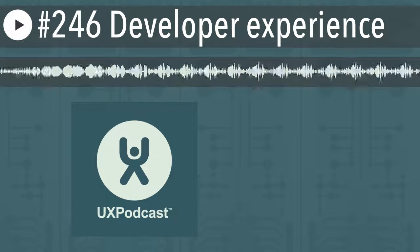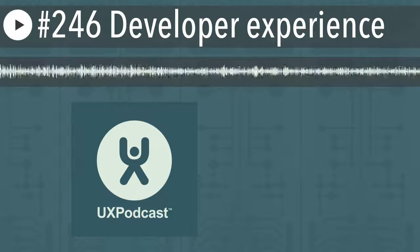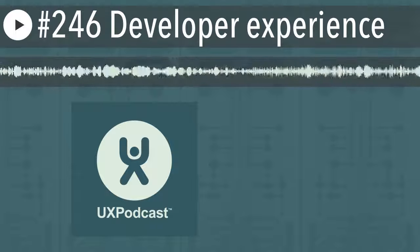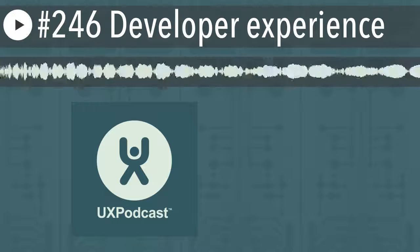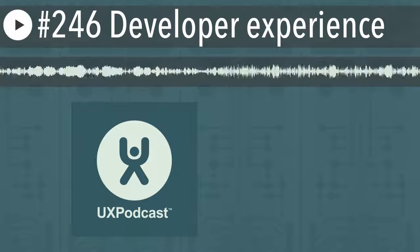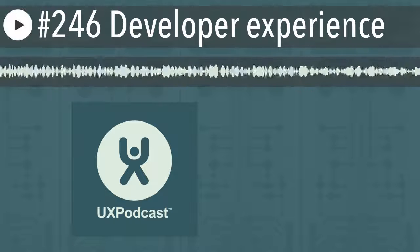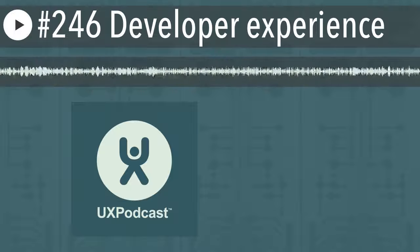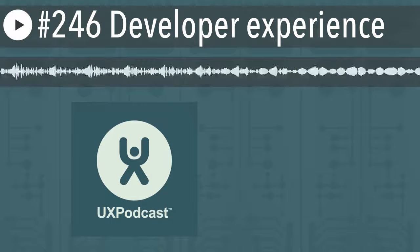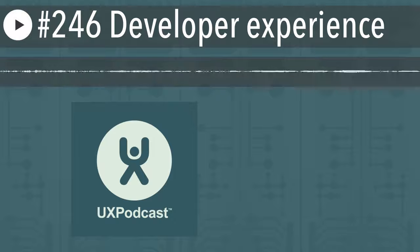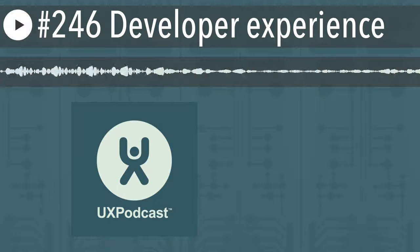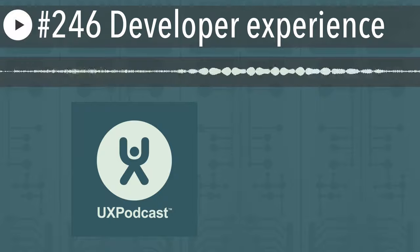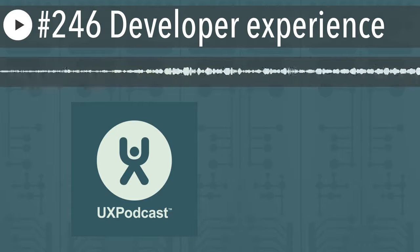UX Podcast, episode 246. I'm James. I'm Per. And this is UX Podcast, balancing business, technology, and people every other Friday since 2011, with listeners in 195 countries from around the world, from Belgium to Burkina Faso.